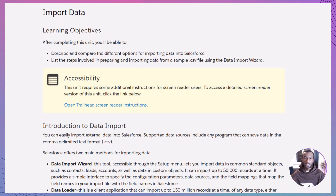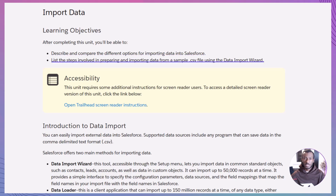By the end of this session, you'll be able to describe the different options for importing data, understand when to use the Data Import Wizard versus the Data Loader, and follow the exact steps to prepare, import, and map your data correctly. And of course, we'll wrap it up with a hands-on challenge where you'll actually import a sample CSV file.